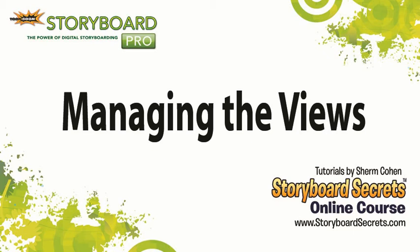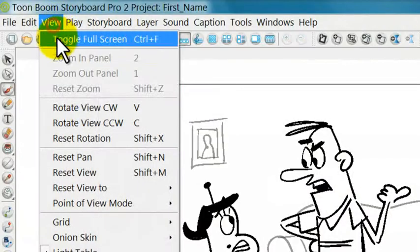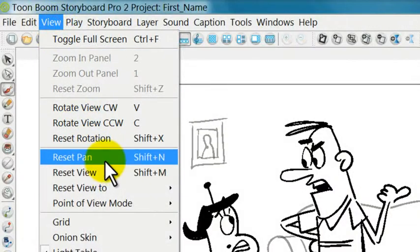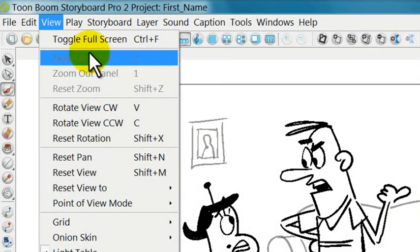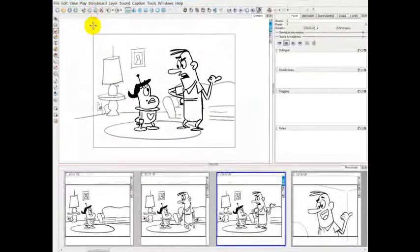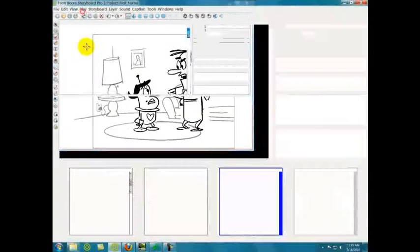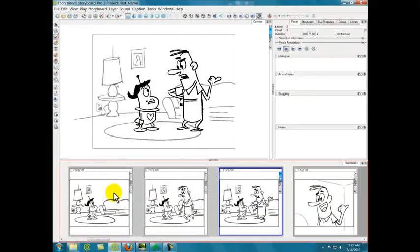There are a number of different ways that you can look at your artwork. If you go to the view menu, you'll see some options. One thing is we can toggle the whole interface to go to full screen. You can take that off as well.